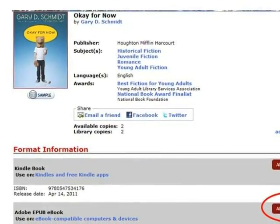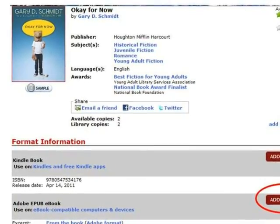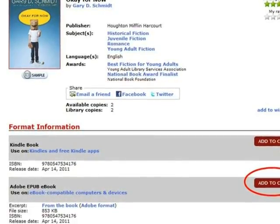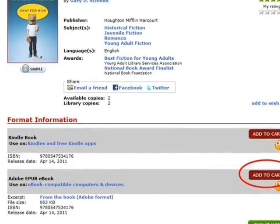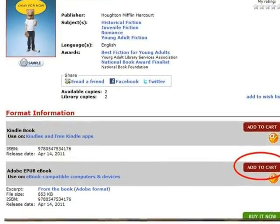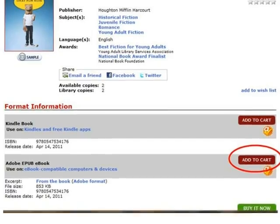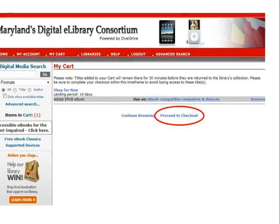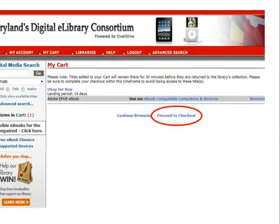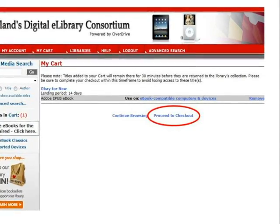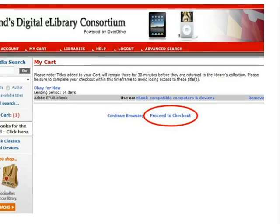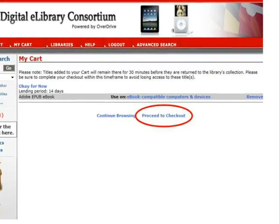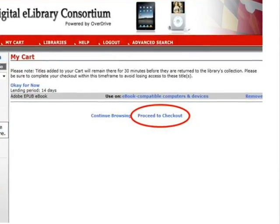Regardless of which search method you choose, once you select a title you would like to check out, there are a few steps you must follow to get the book to your Nook. In this example, the book OK for Now by Gary D. Schmidt has been selected for checkout. To begin the checkout process, click the Add to Cart button for the Adobe EPUB eBook format. The eBook has been added to your cart. On this screen, you can choose to click Continue Browsing to go back to the results list. This eBook will remain in your cart for 30 minutes; if you do not complete the checkout process before that time, it will be removed from your cart and made available for other patrons.